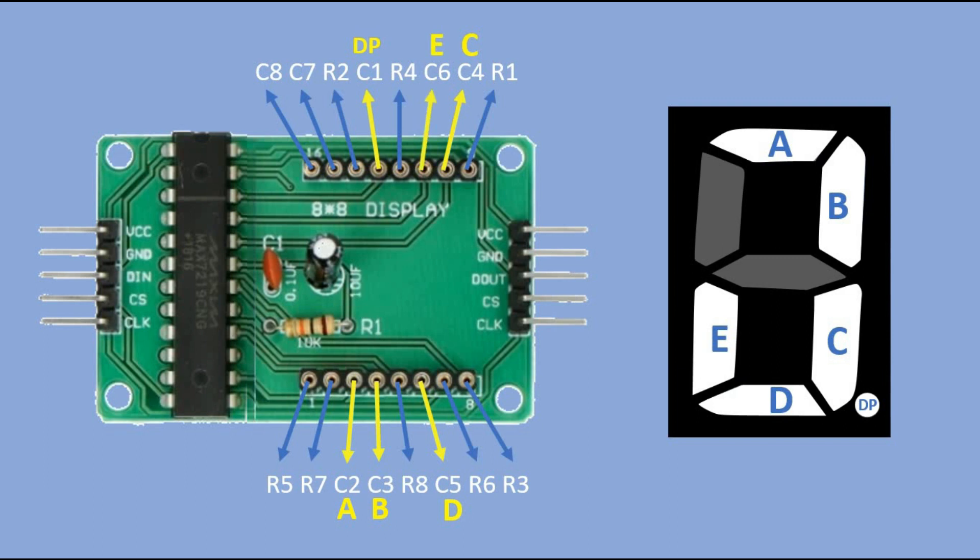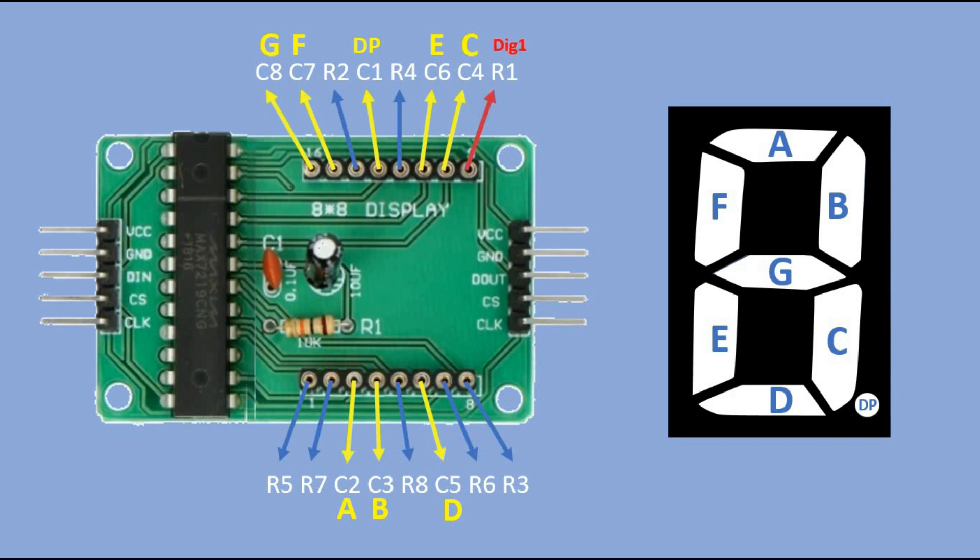E segment goes to column 6, F segment goes to column 7, and finally G segment goes to column 8. The first row controls the most significant digit of the display. Next digits are controlled by rows 2 to 4. Pins for rows 5 to 8 are not used, as we have just 4 digits.